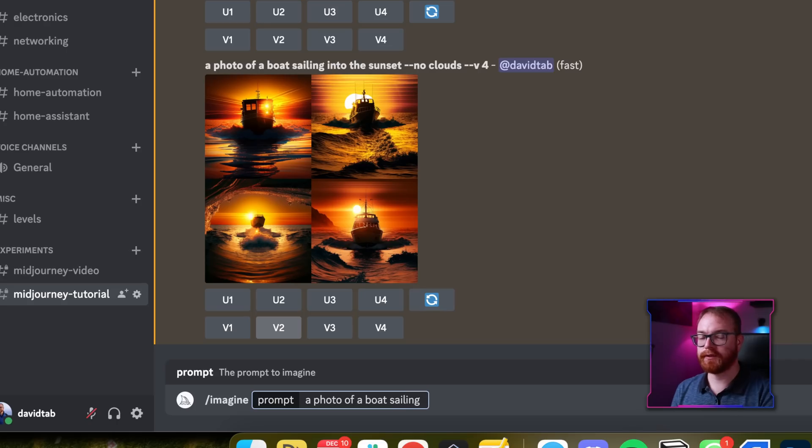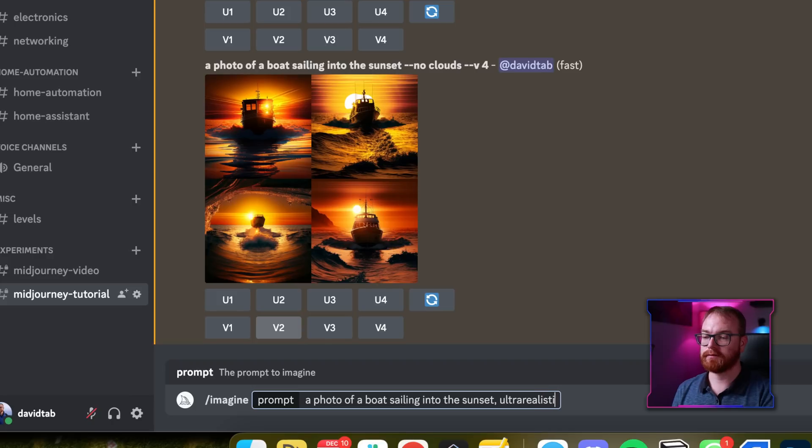One of the most powerful things you can do is experiment with the style. The more detailed the style instructions are, the more predictable the image becomes. The AI has been learning on images from the internet, so if you add tags that people are likely to add to photos, you're more likely to get results similar to those images. For example: photo of a boat sailing into the sunset, ultra realistic, 8K, 85 millimeters, DSLR, no clouds.